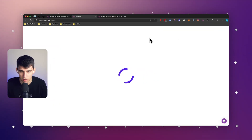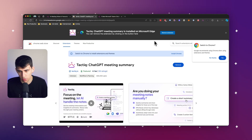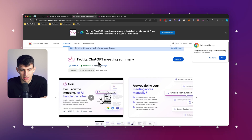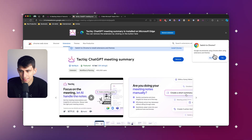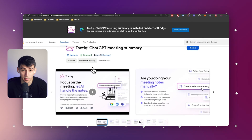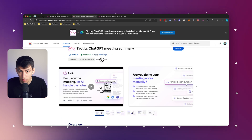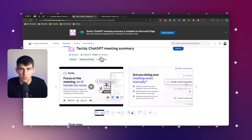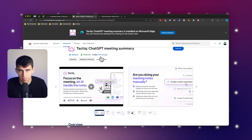Simply click the get started button on Tactic's website to get to the Chrome extension, or you can install it on your computer. And from there, you're up and away. With this platform, you can see real-time transcription with speaker names.